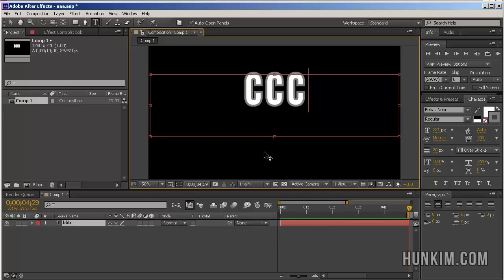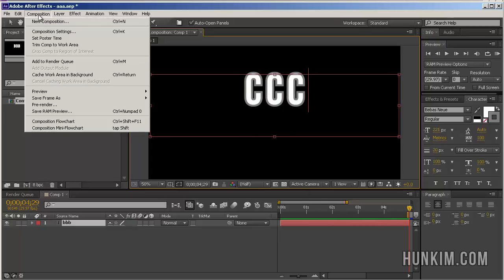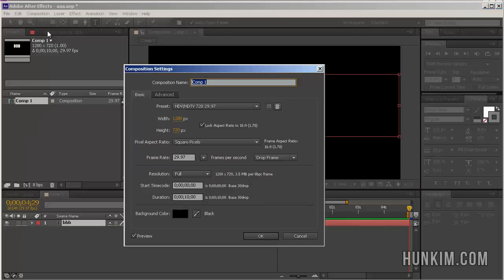Within After Effects, notice how you can go to Composition, Composition Settings. You can change how long you want the duration to be. For example,